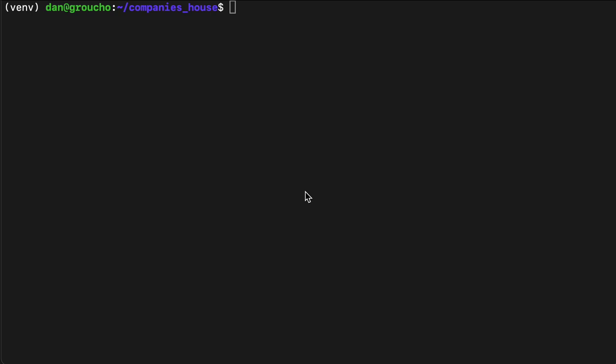This is Dan Needle from Tax Policy Associates. This is a little demo of our automated tool for finding fraudulent company accounts on Companies House. We're going to use it to find fake banks.